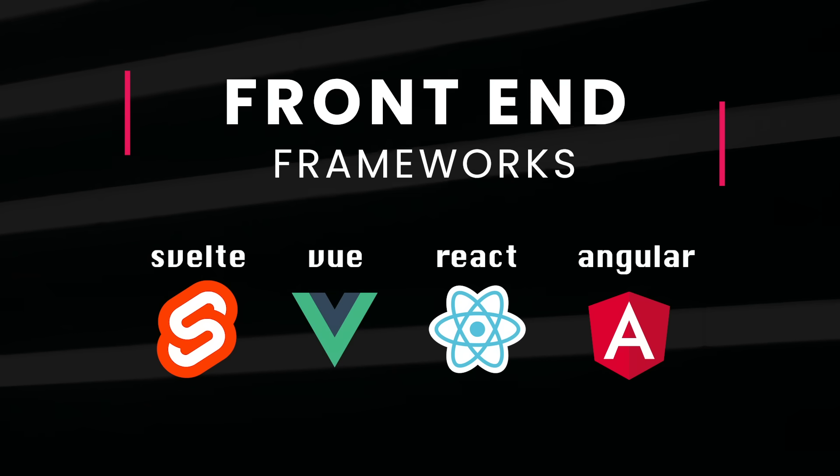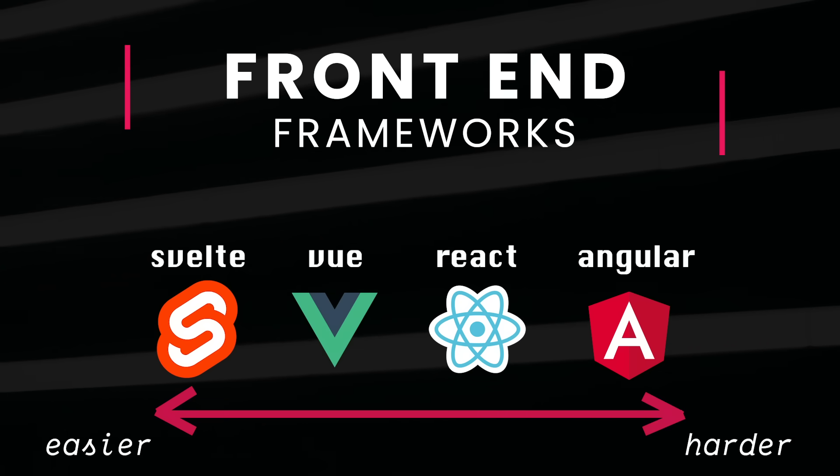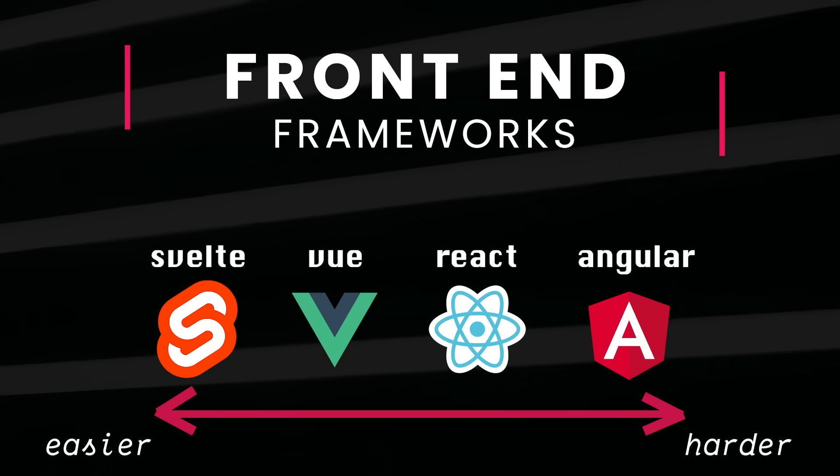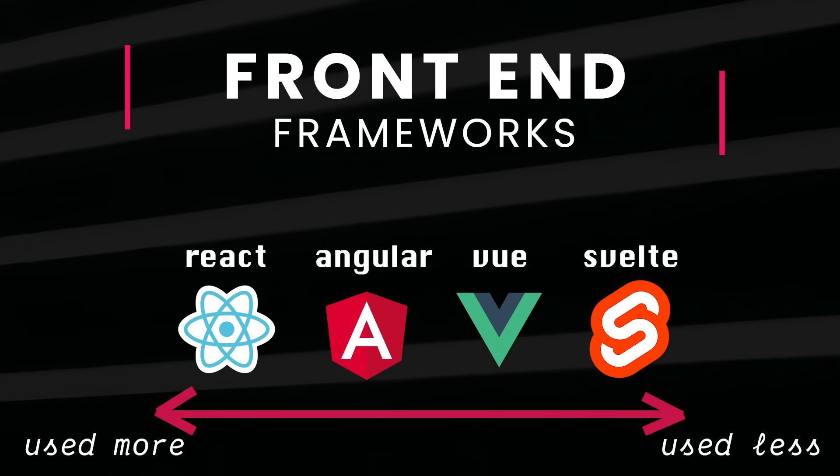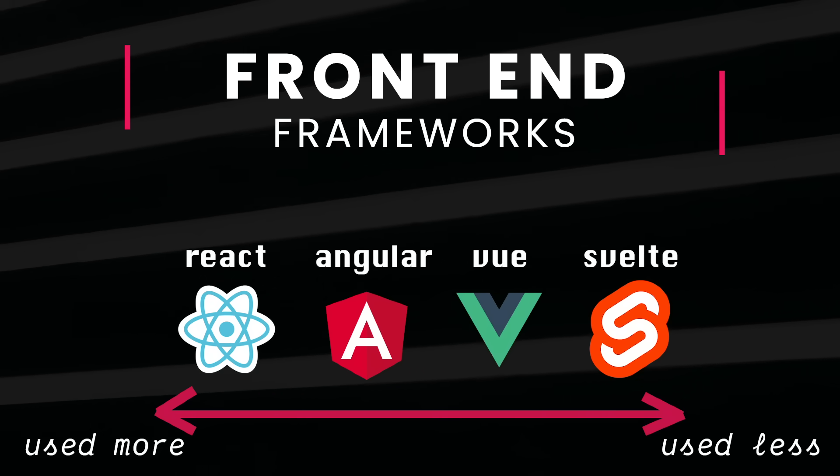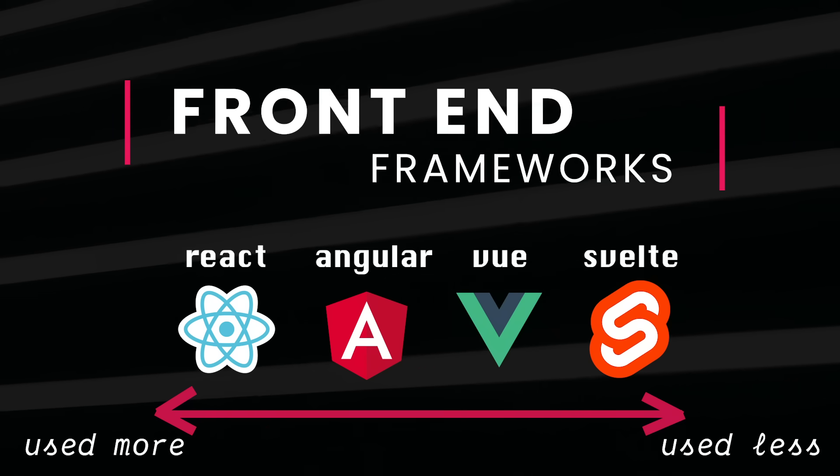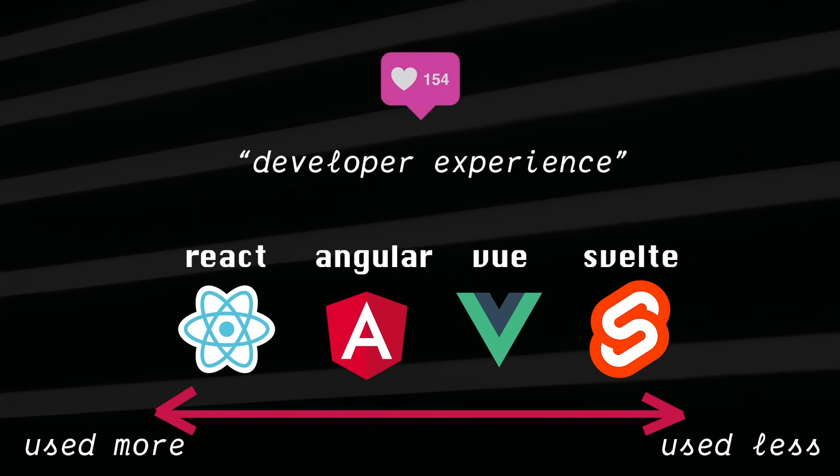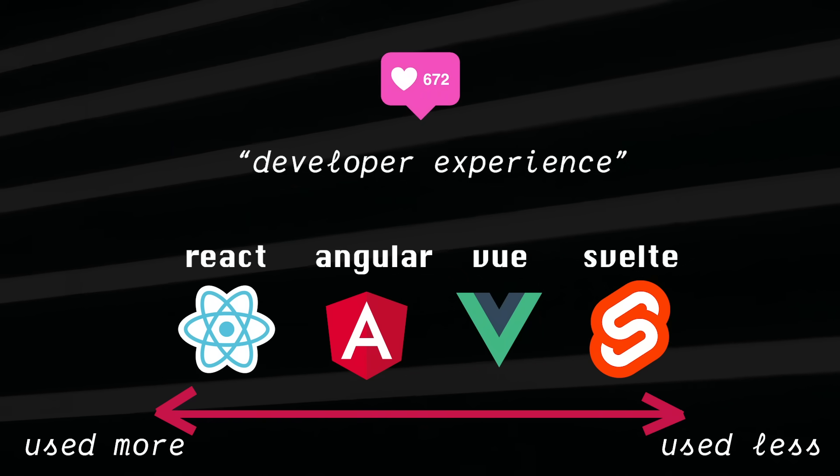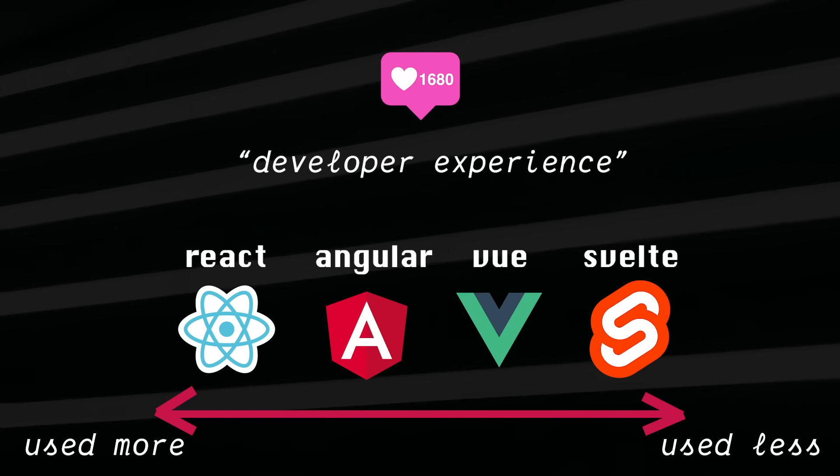In 2020, almost all front-end developers are using frameworks. Here's a few frameworks ranked from easy to hard to learn. And here's them ranked by usage. These frameworks don't do anything JavaScript can't do, but they give us a better developer experience. Which, when you're making changes or fixing bugs, is pretty much everything.